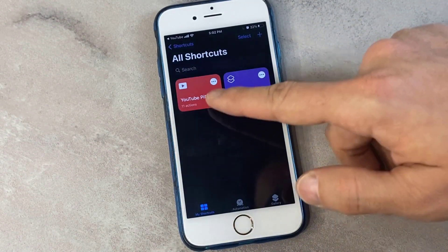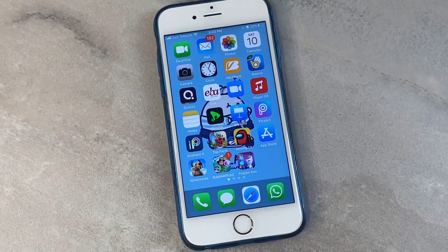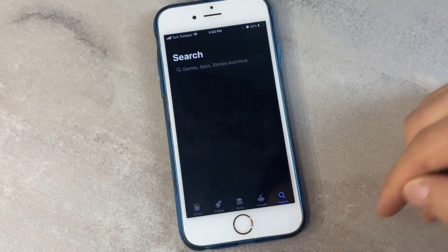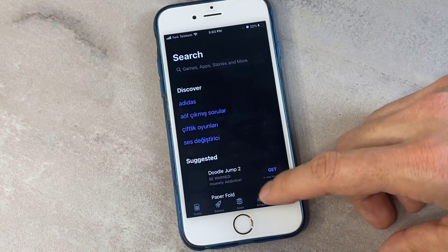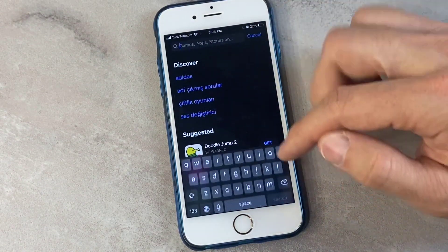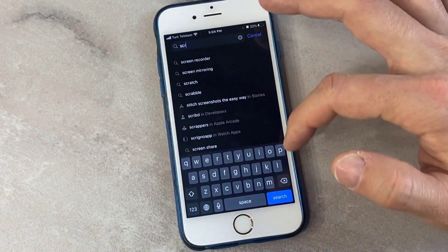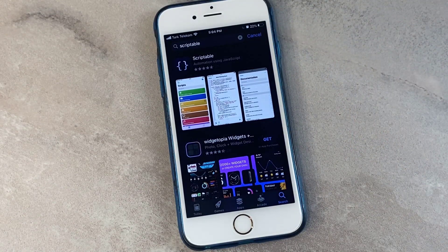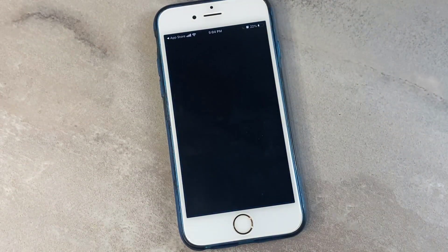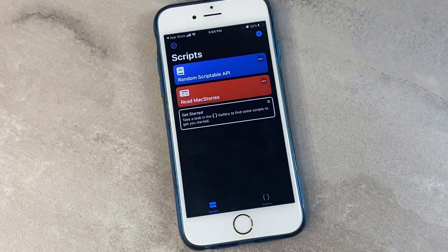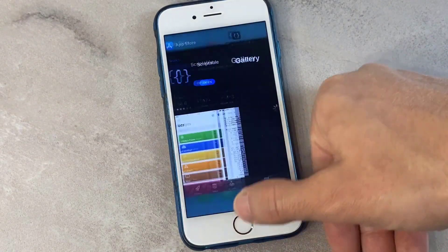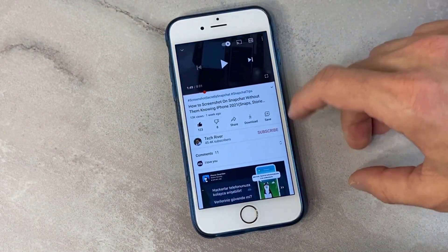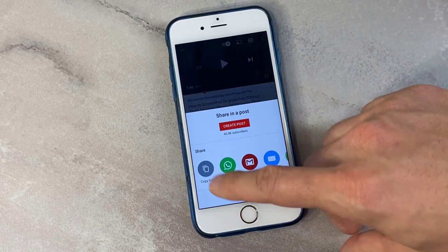Now we're done. Go back and close everything. Time to install one more application from the App Store for the iPhone device. After you install the application, open it and close it. Then find the video you want to play picture in picture.